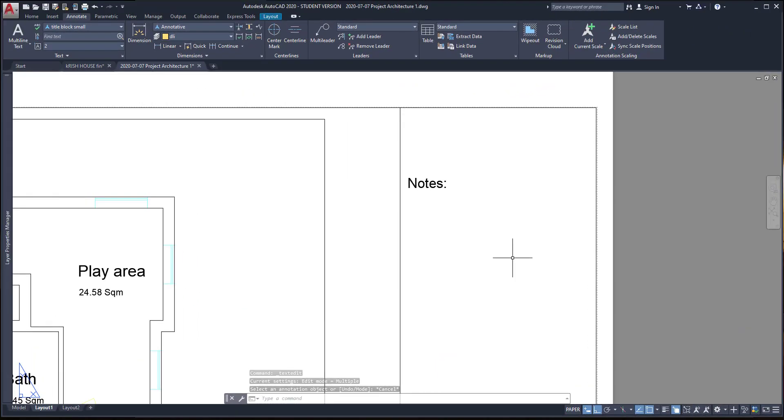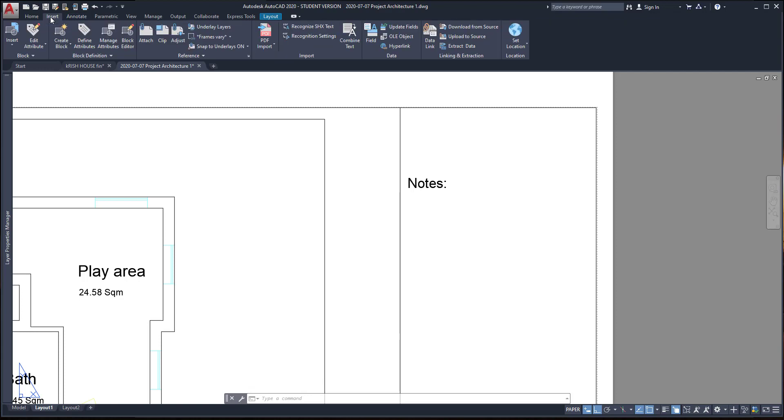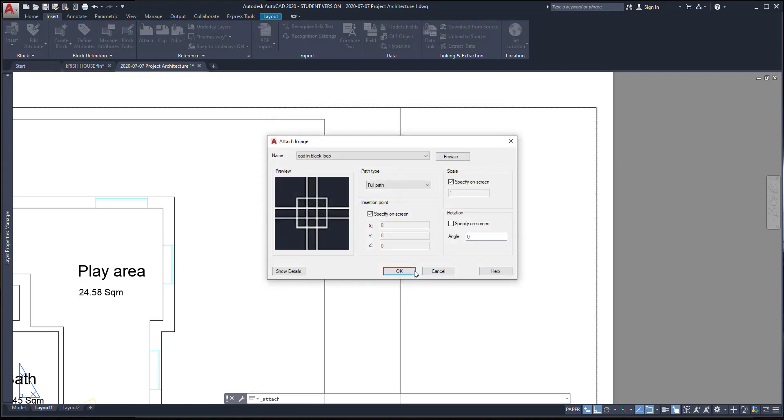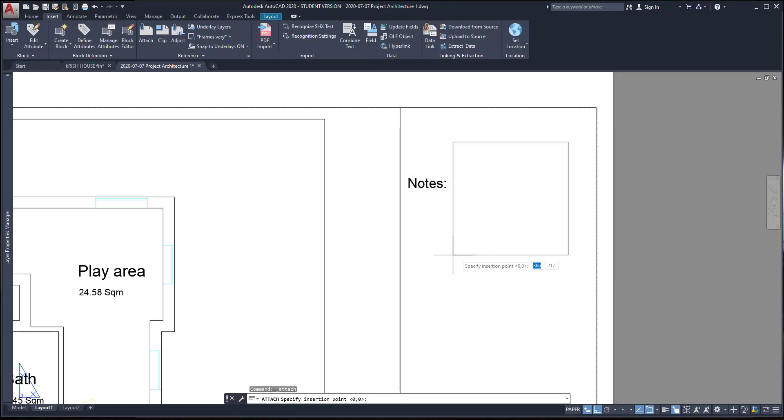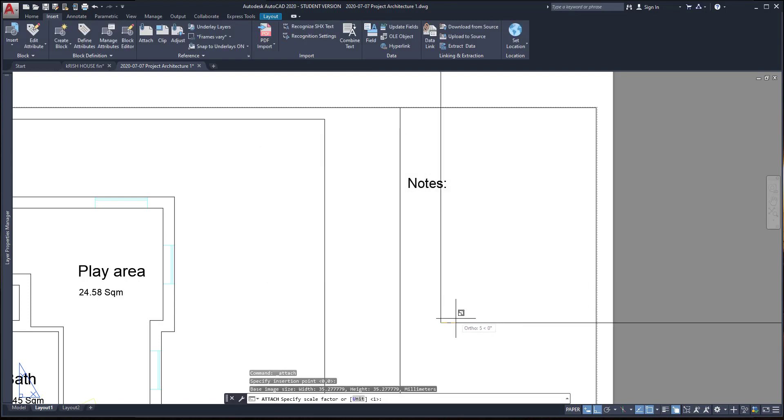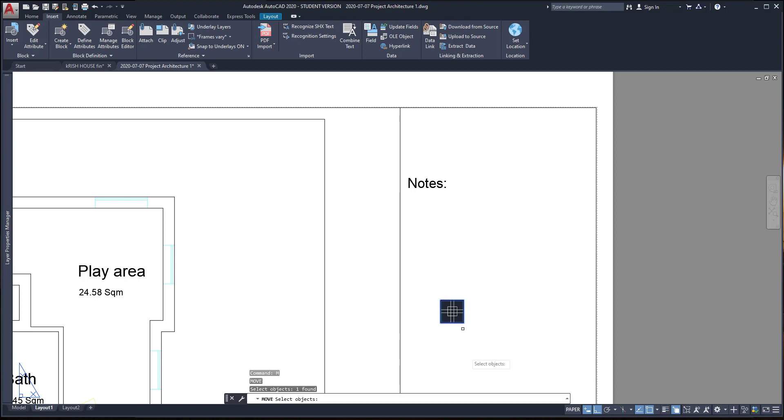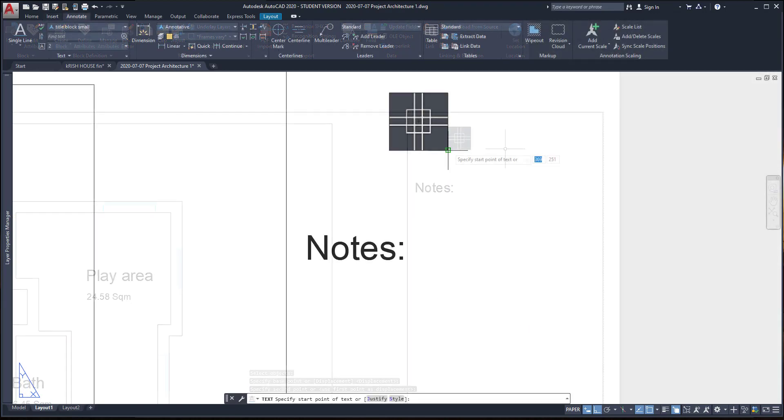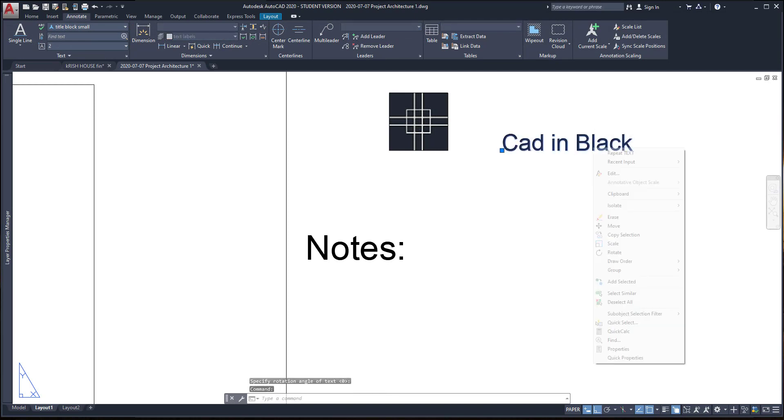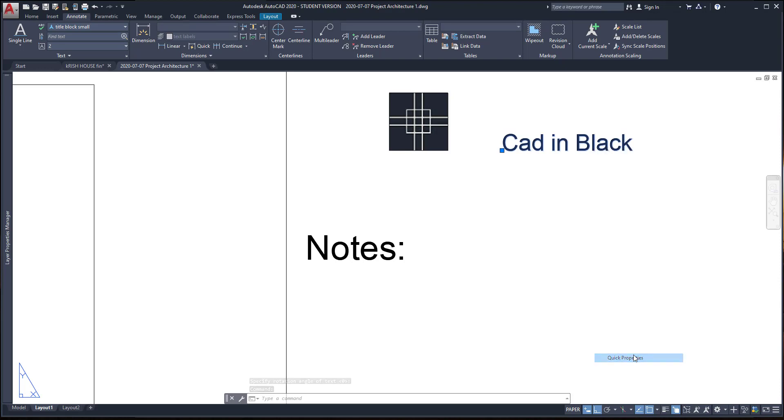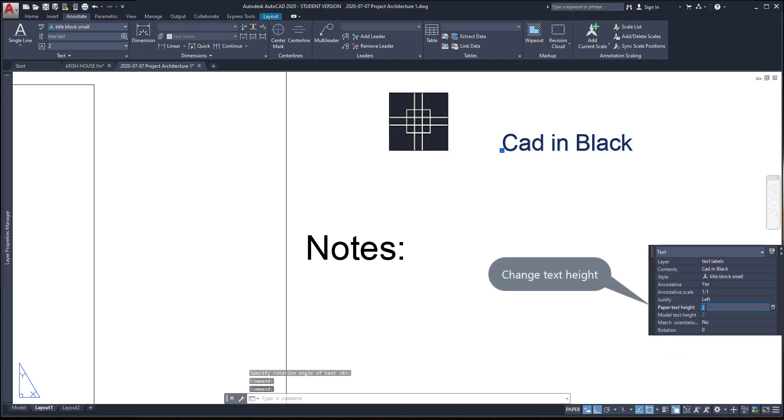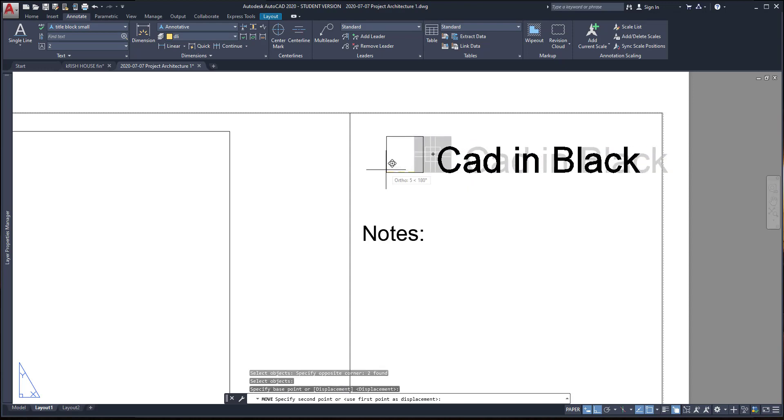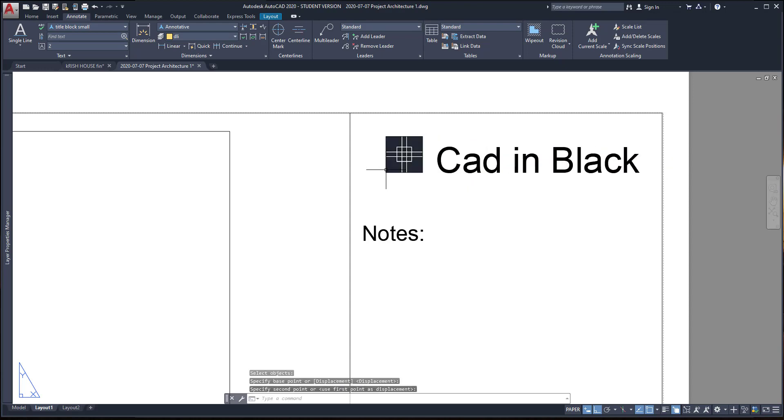Another thing. If you want to add the logo of a company and you have it in your computer as an image file, you can go to the insert tab. Then, attach an image. Select the image that you want. This one. Then, when I insert, I specify the scale factor that I desire. Here, I want it as 0.2. Finally, I move the block to the top and insert the text CAD in black. And to change the text height after making the text, I go to the quick properties and change the value here.